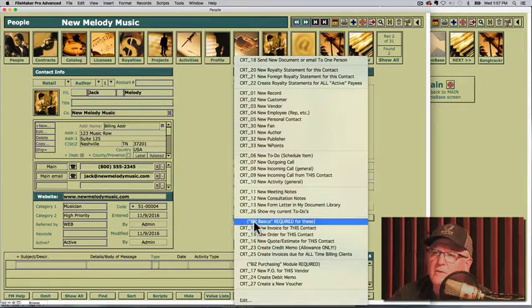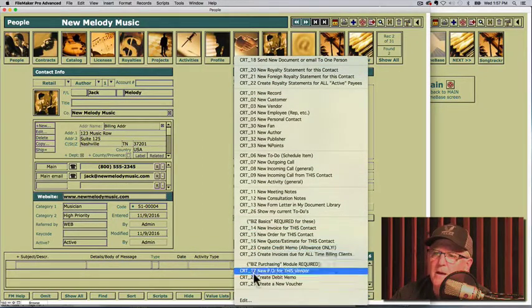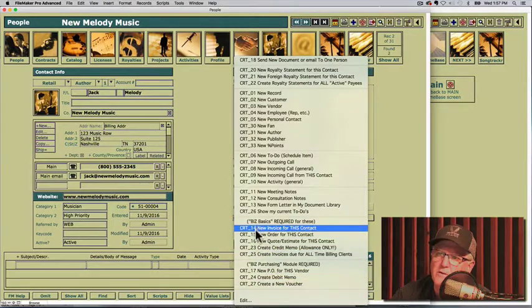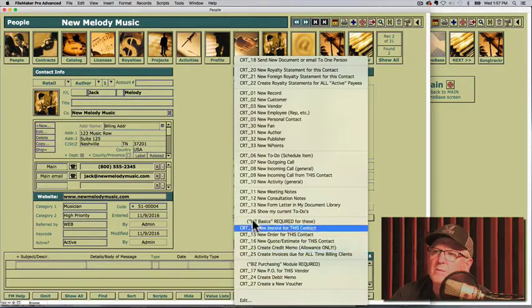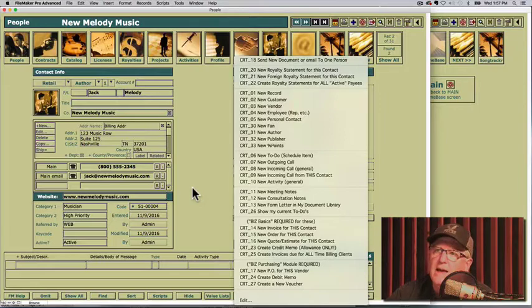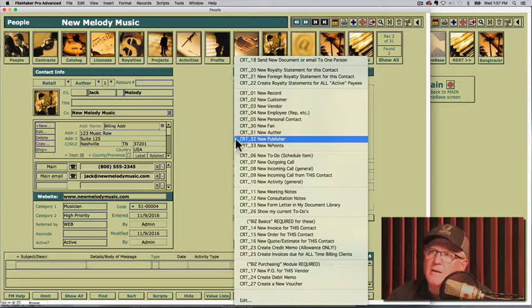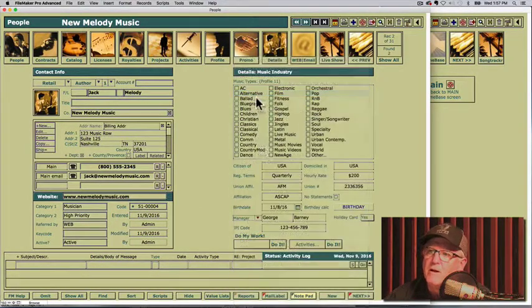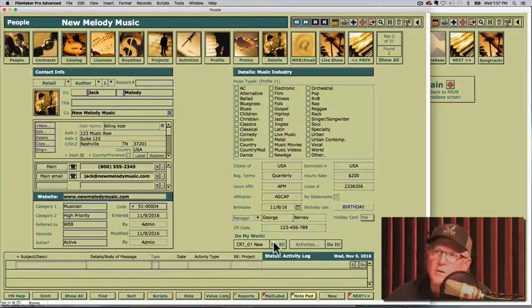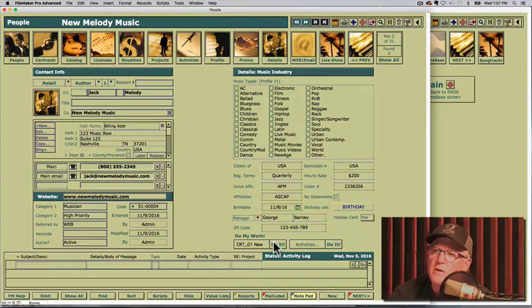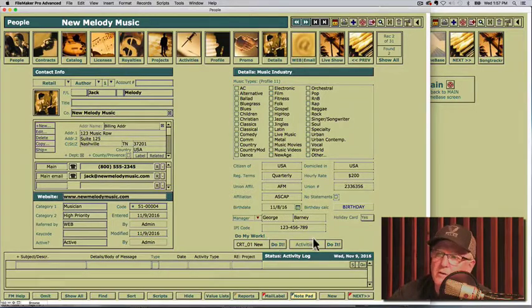Now these are different functions you can use. These from the bottom down are for another system, so do not include those. But all these up at the top, you can choose that. And after you choose it, new record, you would click do it and it would create a new record. So those are things you can do.